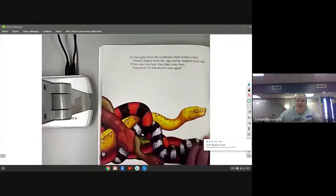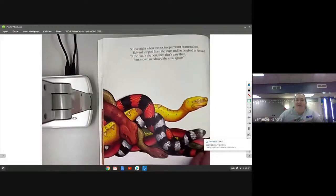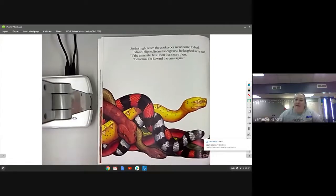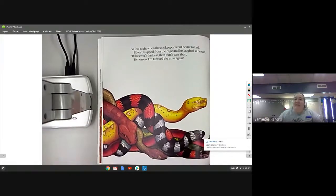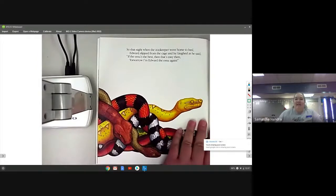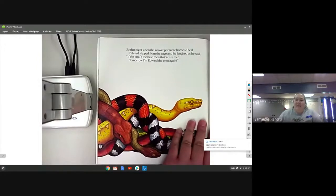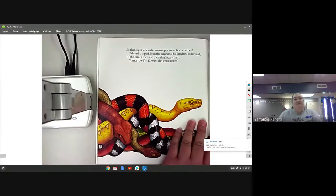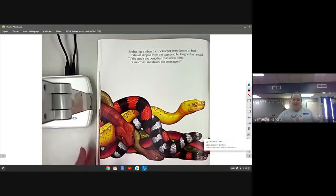So that night when the zookeeper went home to bed, Edward slipped from the cage and he laughed as he said, if the emu's the best then that's easy then, tomorrow I'm Edward the emu again.